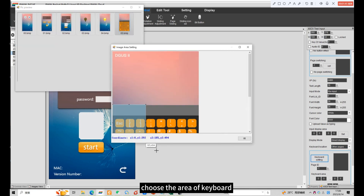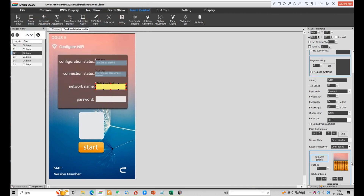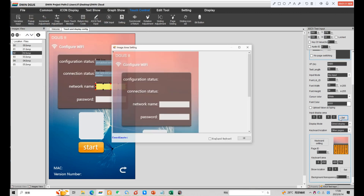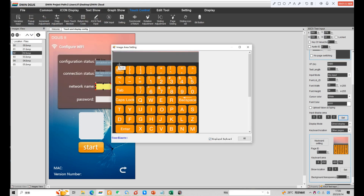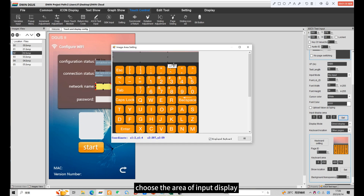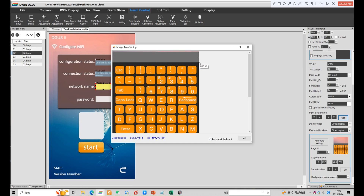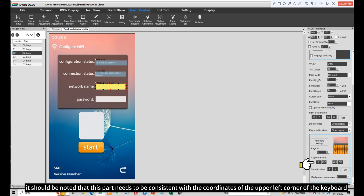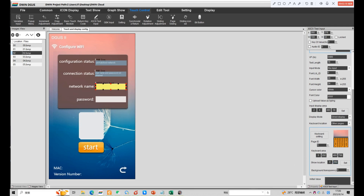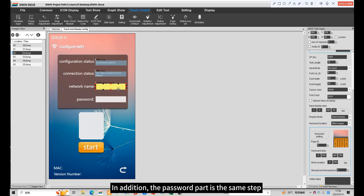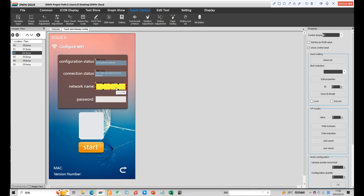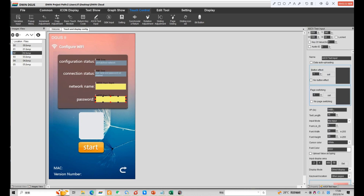Choose the area of keyboard. Choose the area of input display. It should be noted that this part needs to be consistent with the coordinates of the upper left corner of the keyboard. In addition, the password part is the same step. The address needs to be changed; other parameters do not need to be modified.